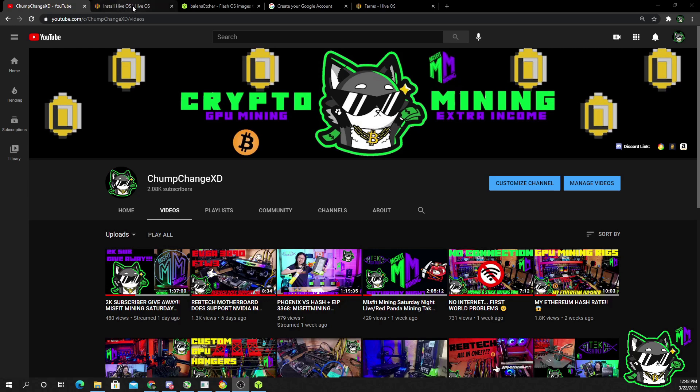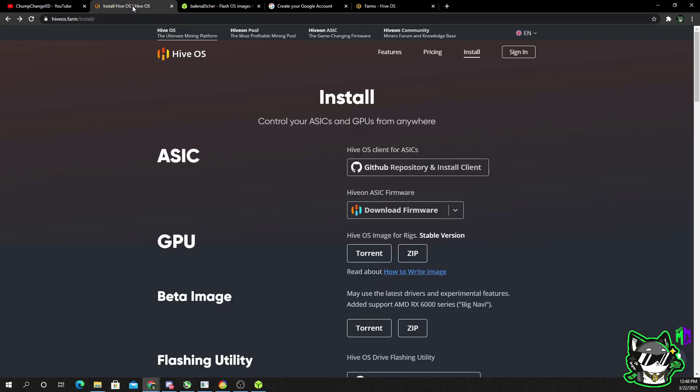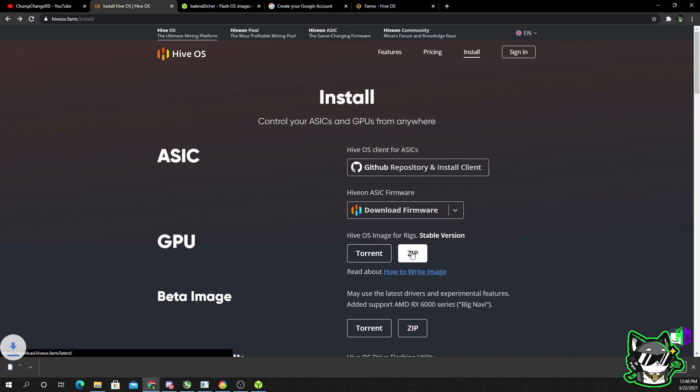So without further ado, let's get to it. First thing we want to do is come over to Hive OS. Once you're in Hive OS, you want to go to the install tab, come down to the GPU section, and click on the zip file.